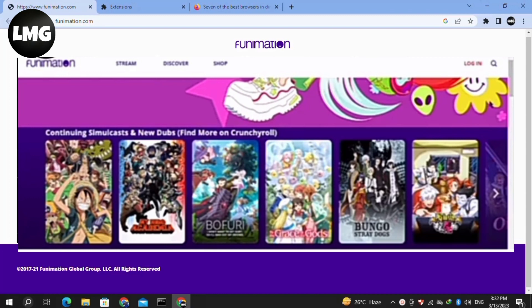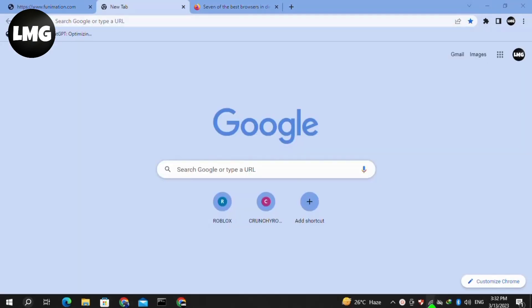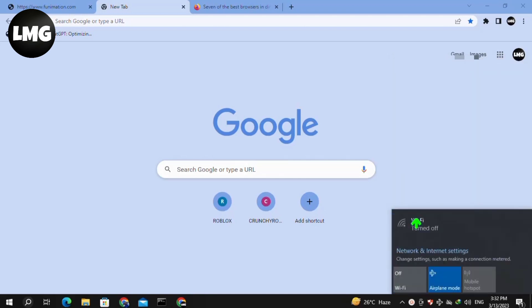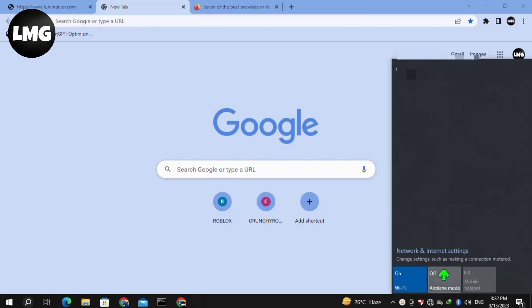In our first method, you need to check your internet connection, which is the most effective method to solve this error. Make sure that your internet connection is stable while using Funimation. Try to change the network connection or restart the router by turning on airplane mode for two to three minutes, then turn it off, restore your internet connection, and restart Funimation. Hopefully your problem will be fixed.